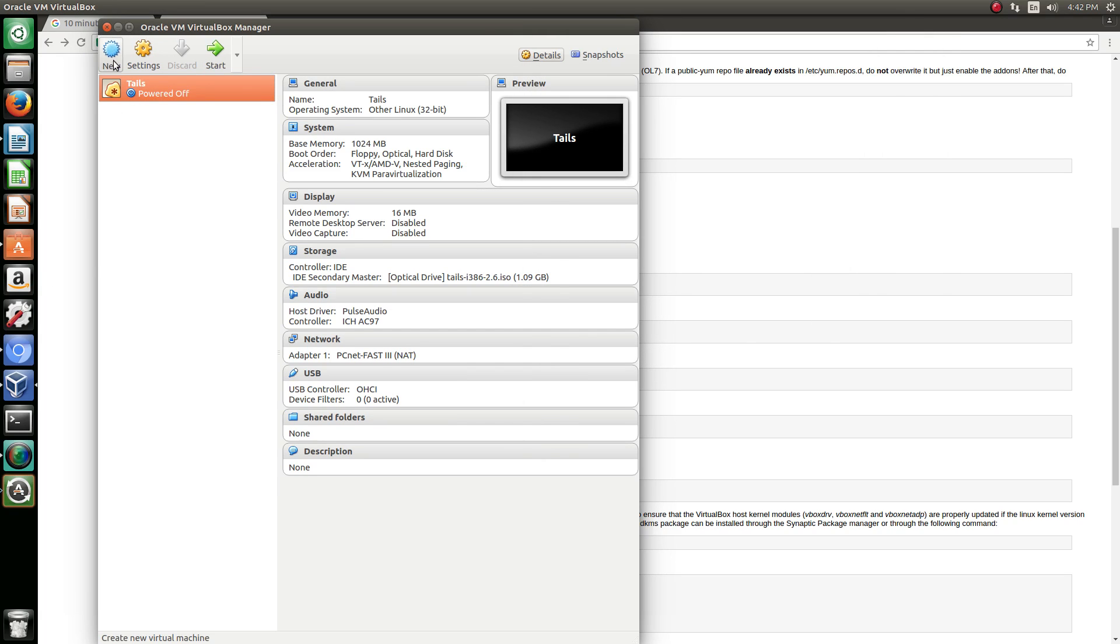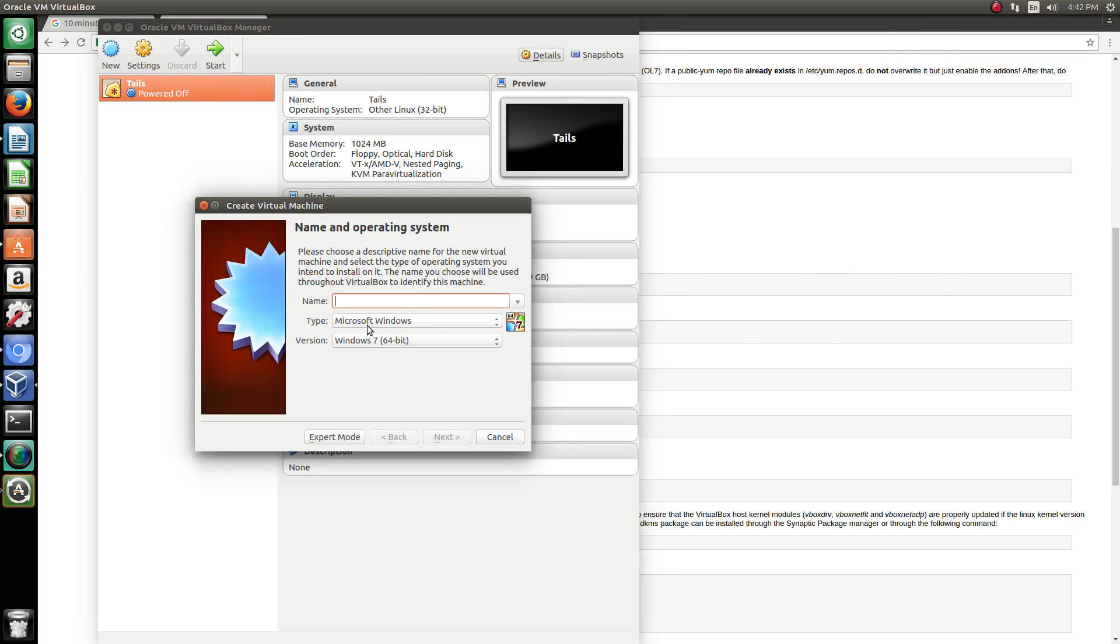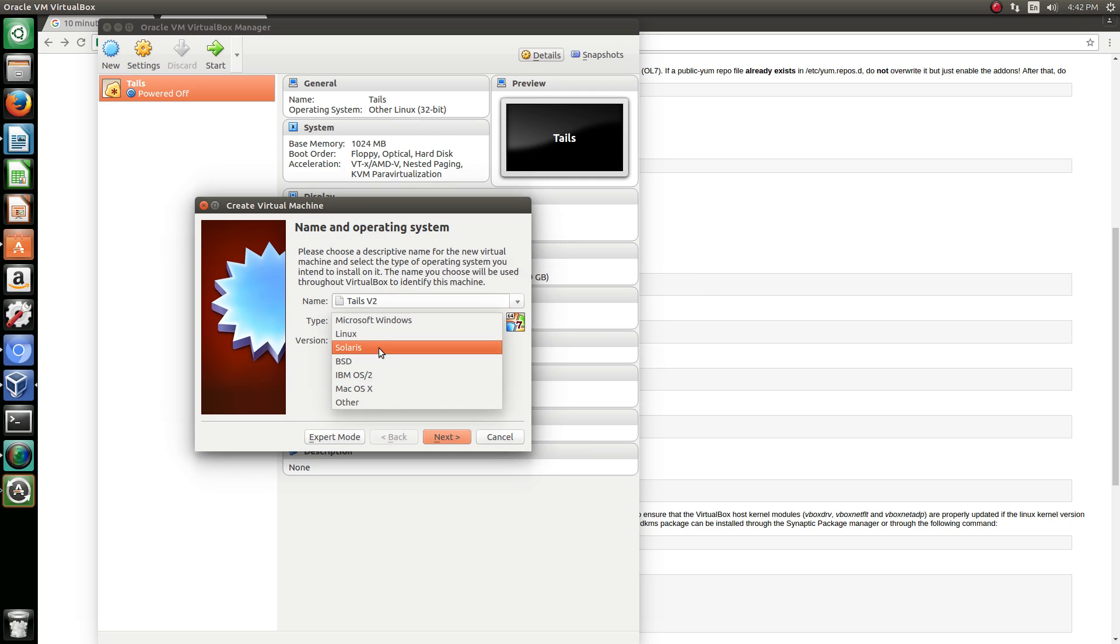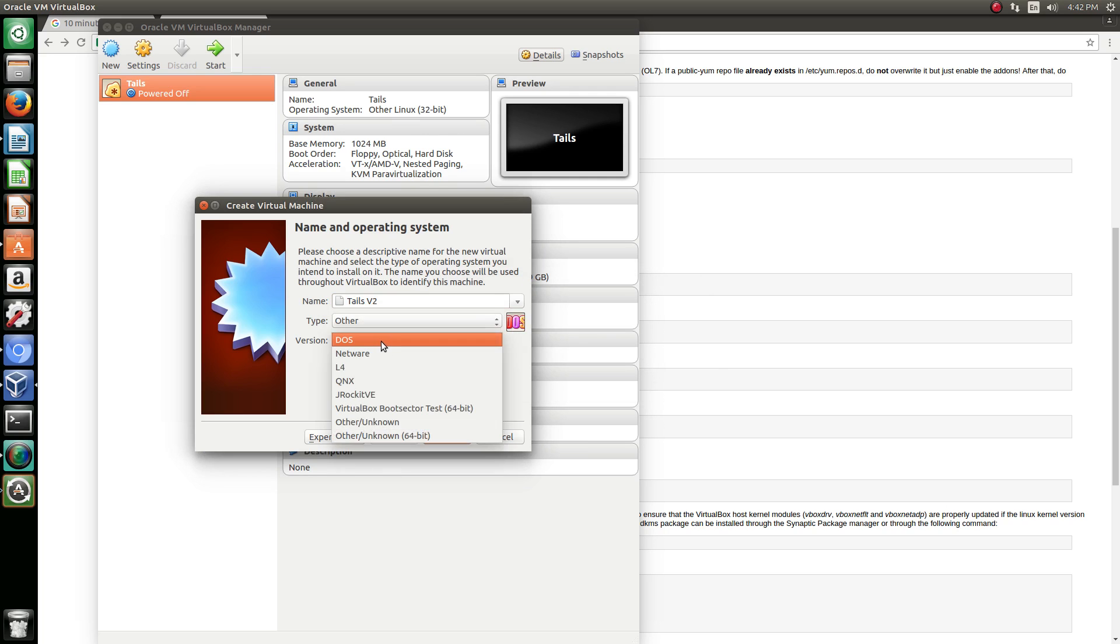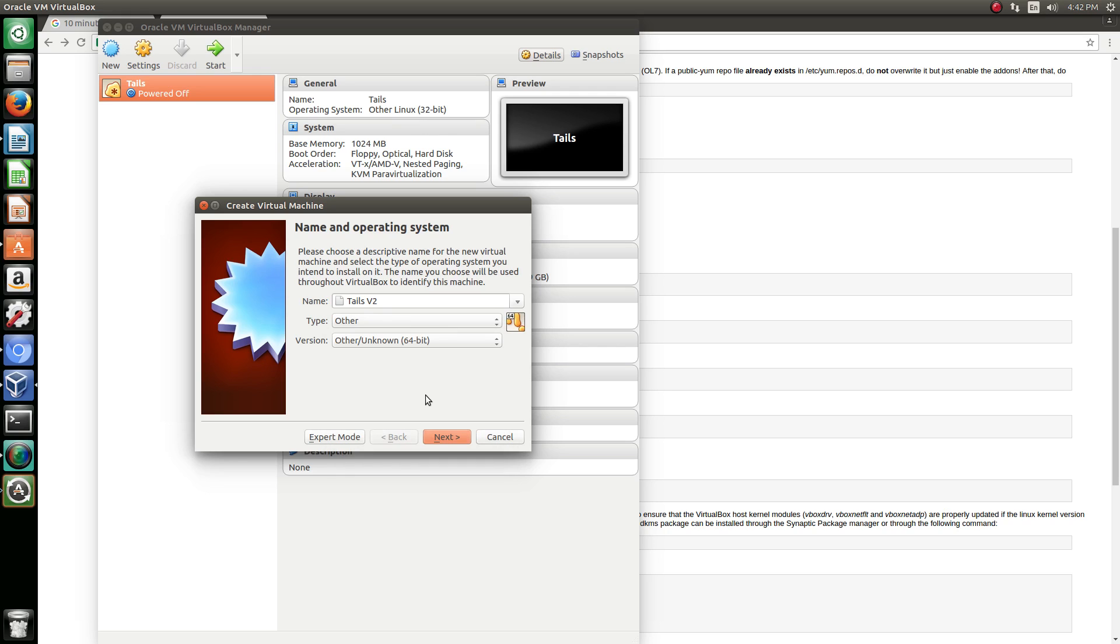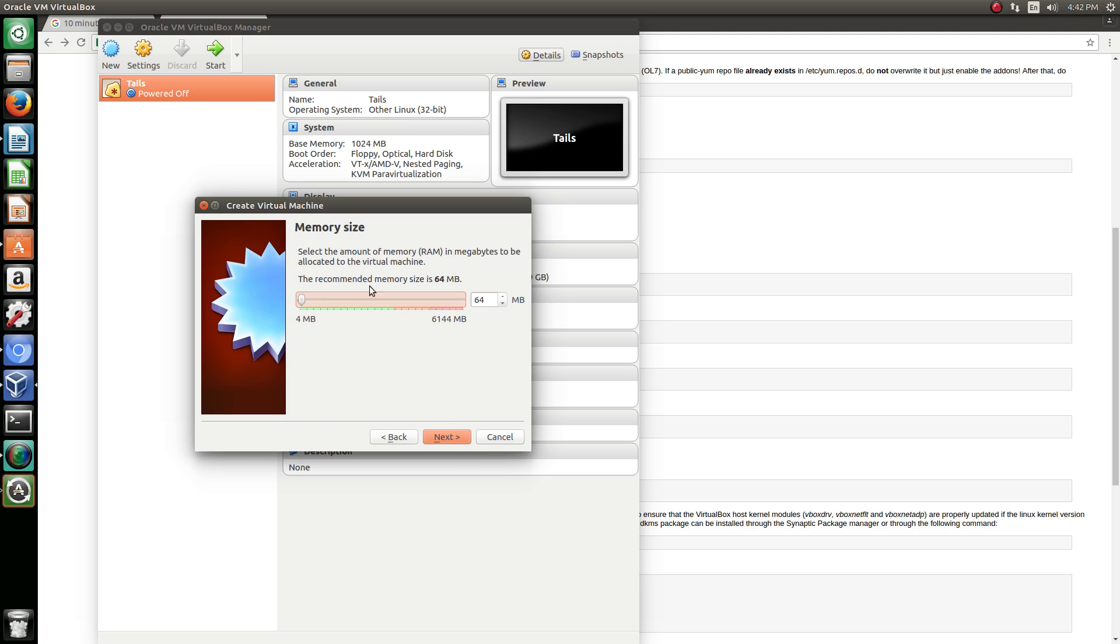Okay, so we're just going to make a new one. So we're going to hit new. We're going to call this Tails v2 like I did before. We're going to set this as other, and this can stay as DOS, or you can change it to either an unknown 64-bit. That's fine, because Tails is not your standard OS. Recommended memory size is 64 megabytes. Honestly I set it for about 1024 because I have a faster computer, so I can put one gigabyte of RAM on this virtual machine.